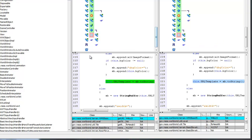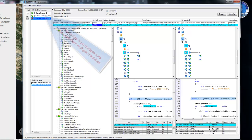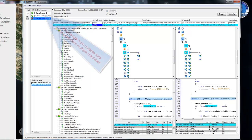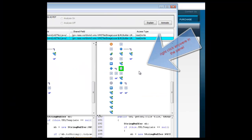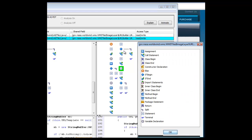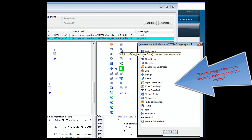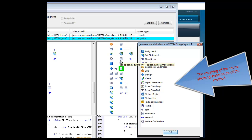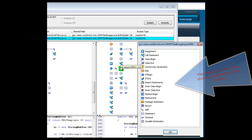The meaning of the icons in the graphs can be explained with a right click of the mouse showing every element present in a method on the level of a statement.